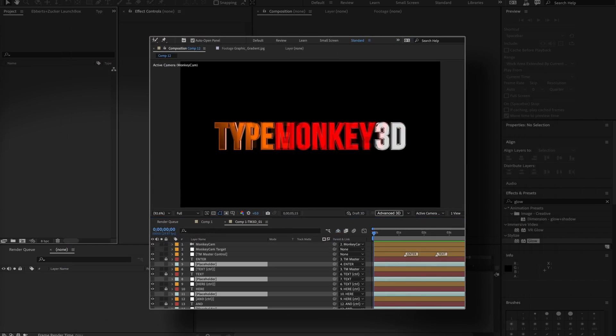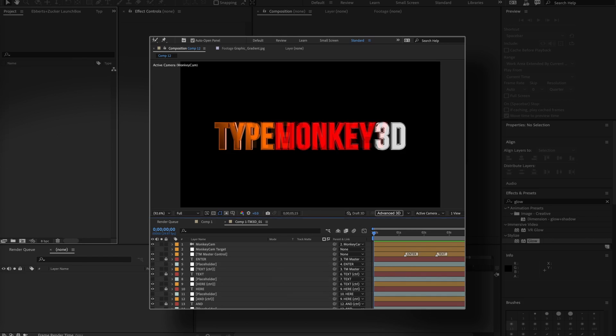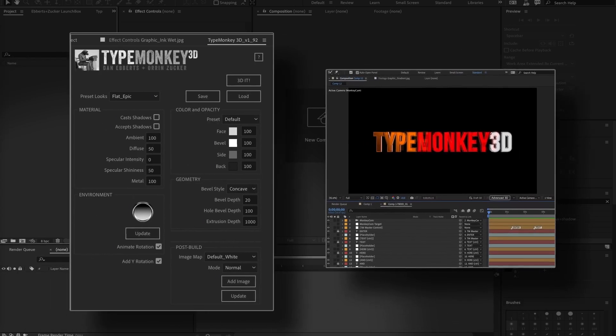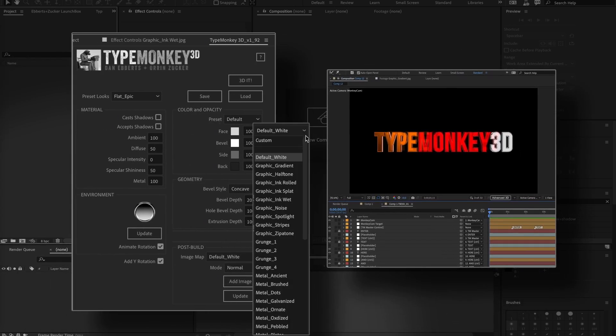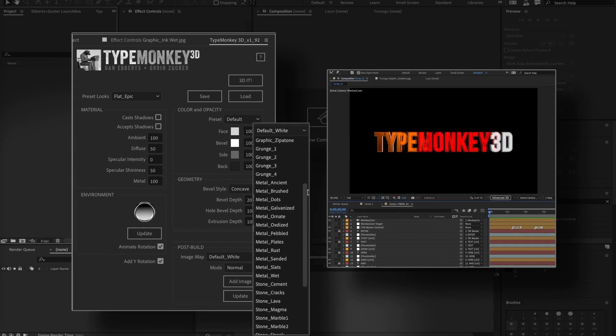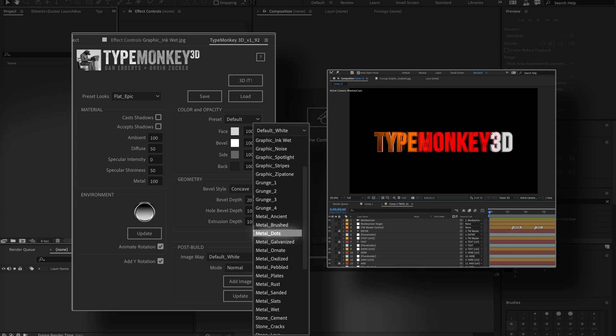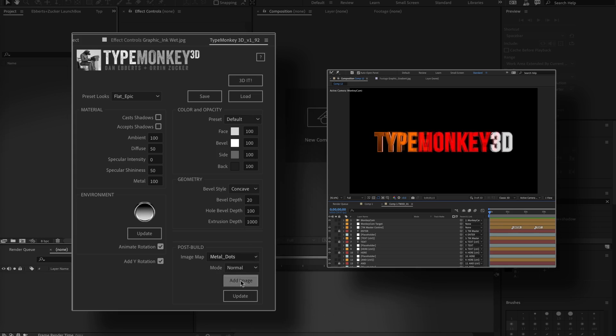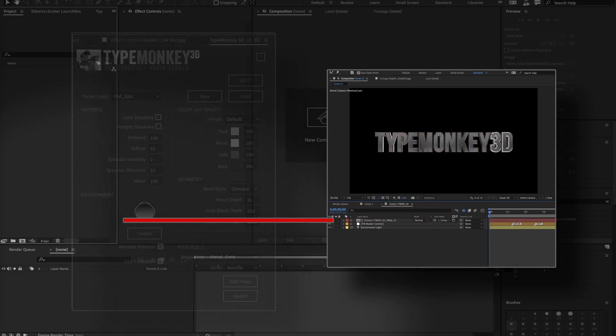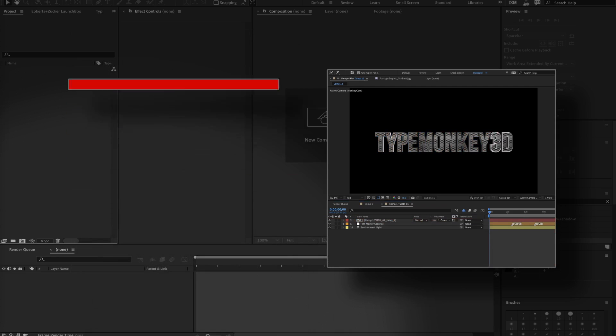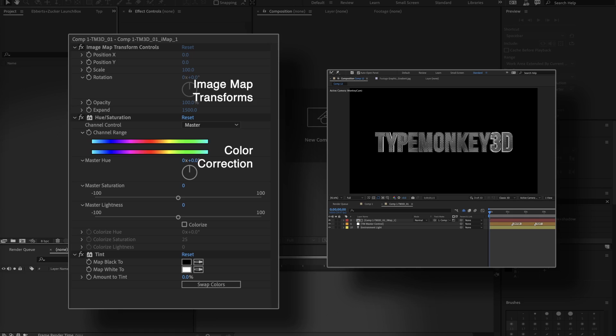And if you uncheck the comp, placeholders for each of the text layers were generated. These will only come into play if you want a texture applied to the face of the text. To do that, you can select one of the images we've supplied in the image map dropdown, or you can use your own custom image, and click Add Image.